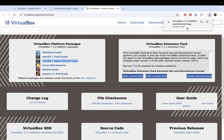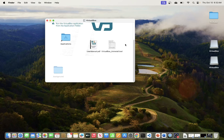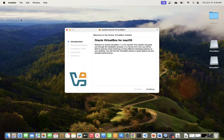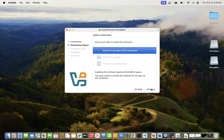I'll go ahead and open this link, which will start the download. As you can see, that did not take a long time — we have the DMG file downloaded. I'm just going to open it to begin the installation process. All we have to do is double-click this package file to start the installation.